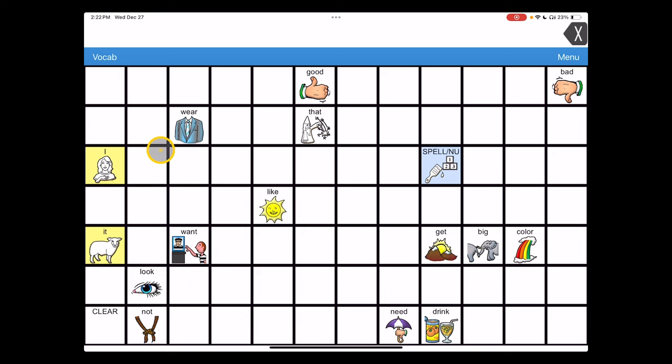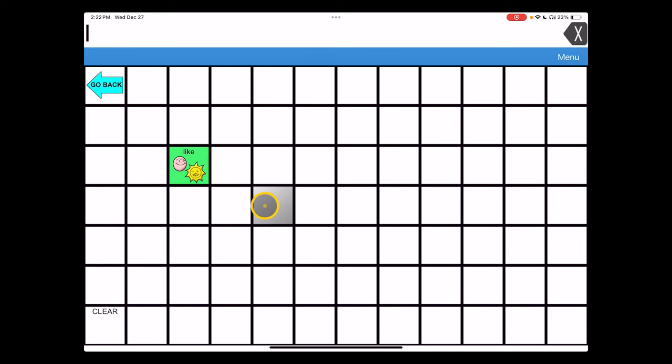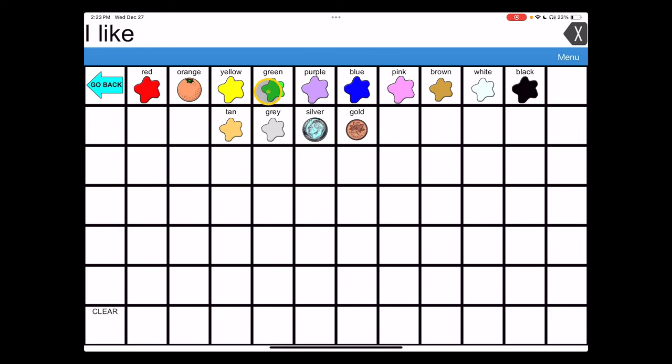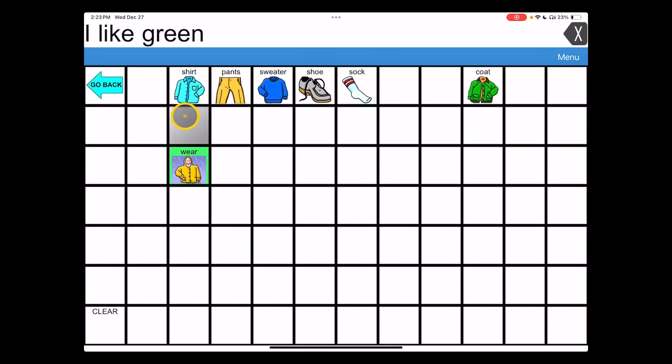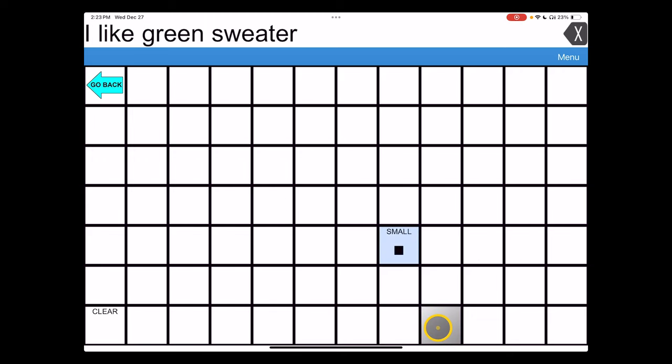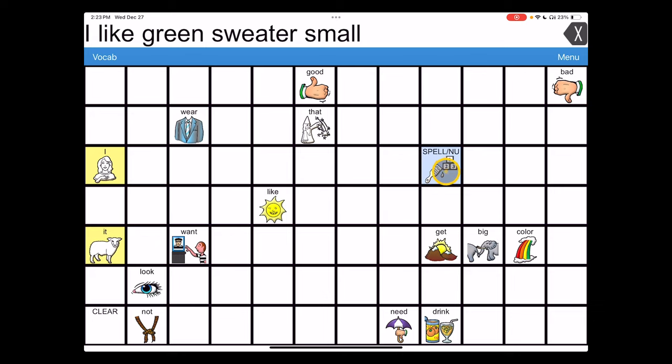So now I can say that I would like the green sweater or I can't really wear that one. It's too small for me. Small. I like the green sweater, but it's small.